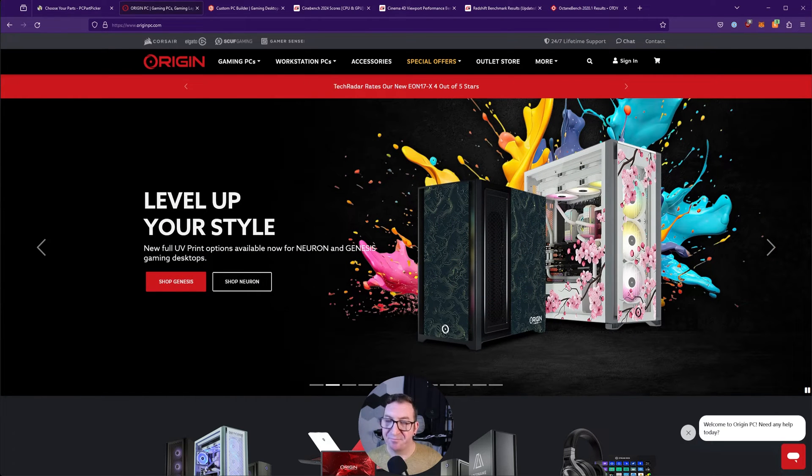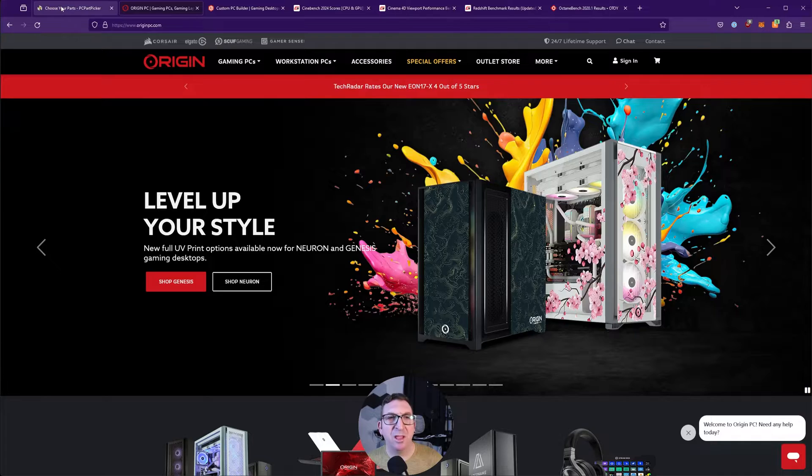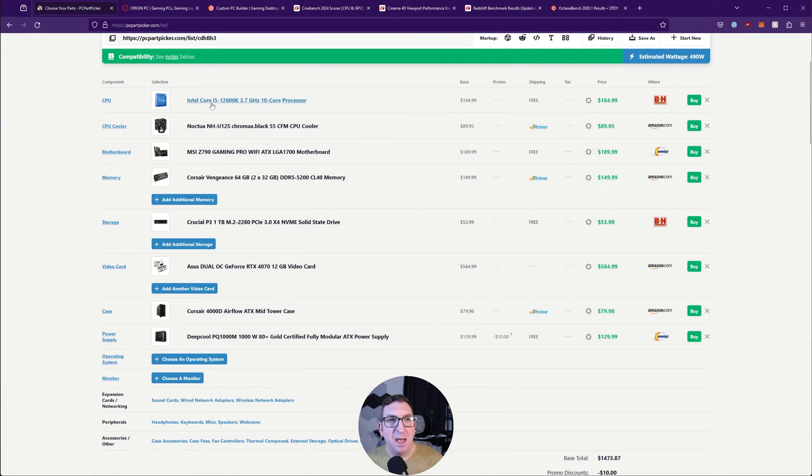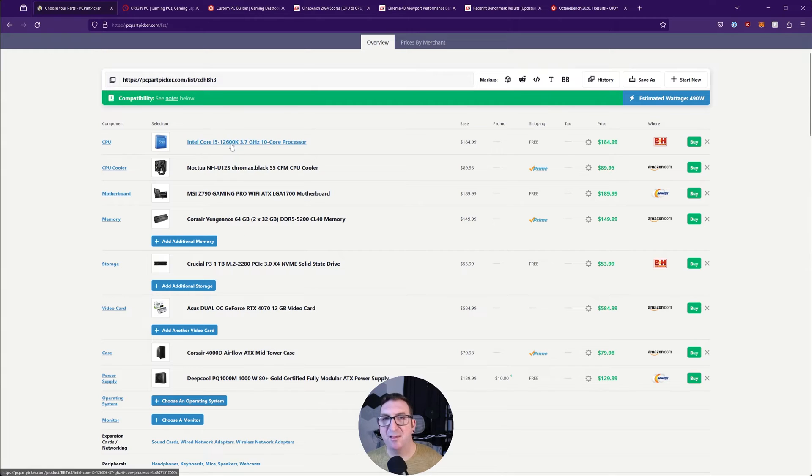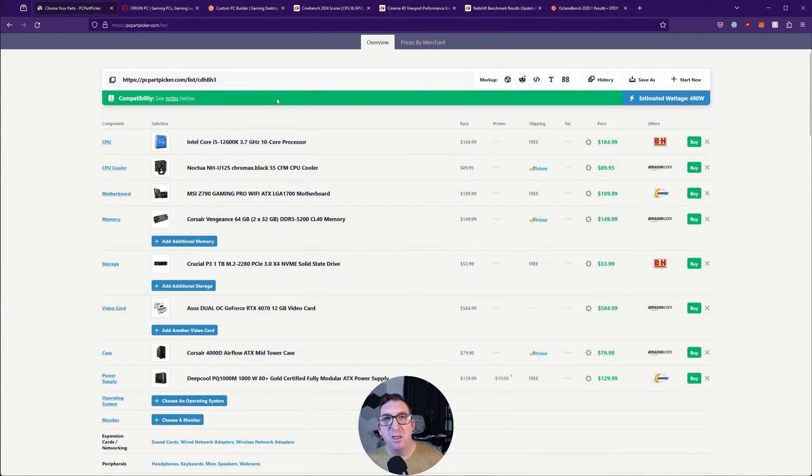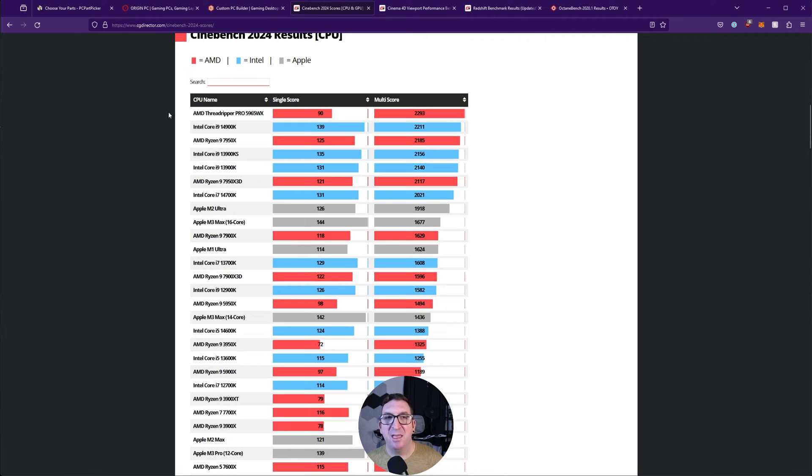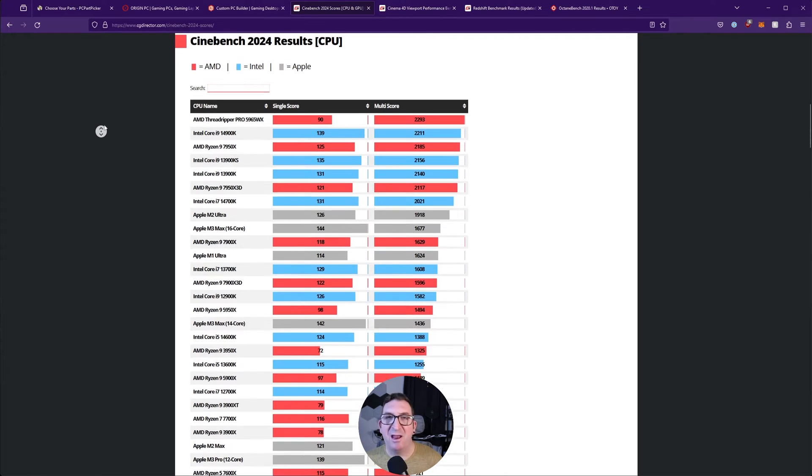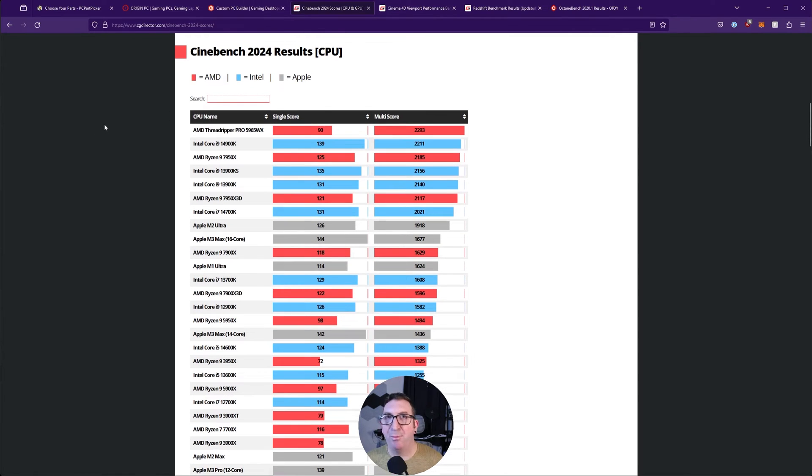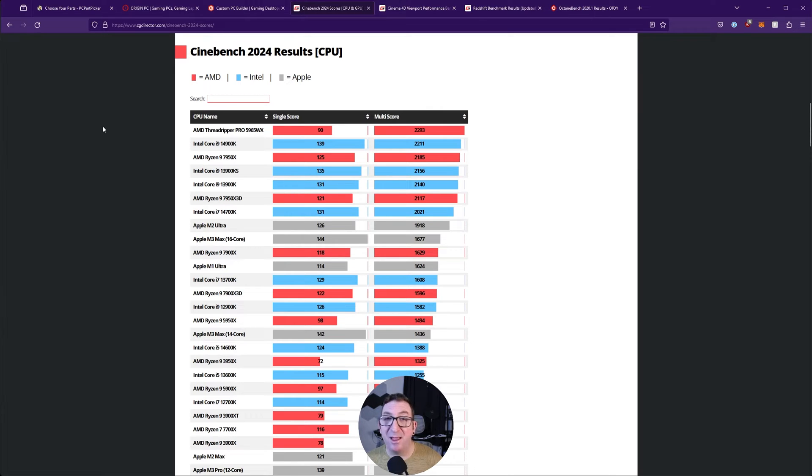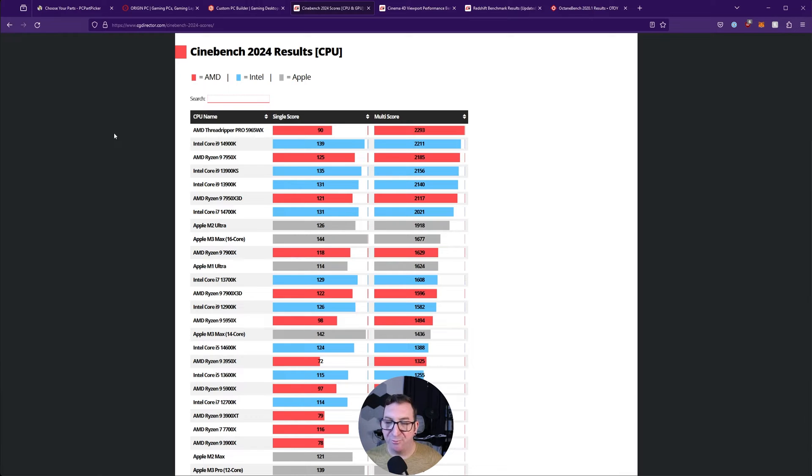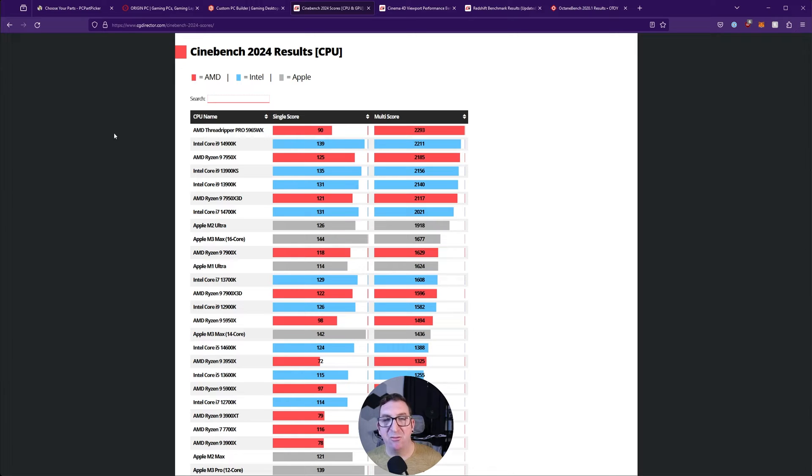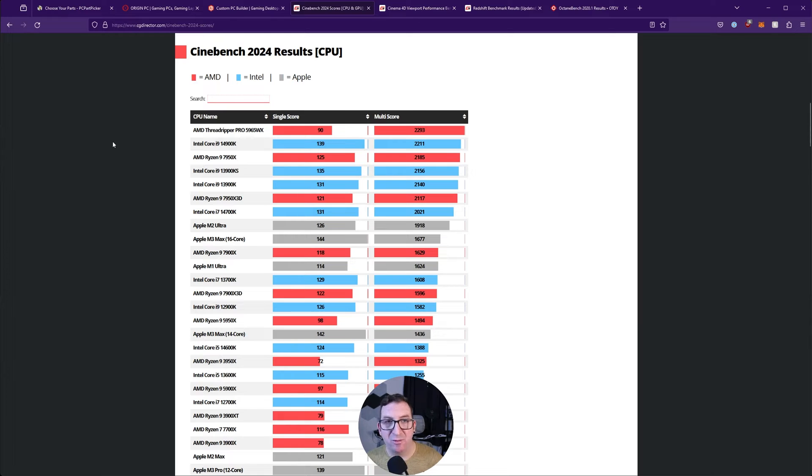For the processor I went with the Core i5-12600K, really kind of middle of the road in terms of performance. The majority of that has to do with the budget we're sticking with, right around fifteen hundred dollars. You also have to think about what you're trying to prioritize, and with this build for 3D animation and rendering, I'm putting as much performance as I can into the graphics card. That's what I'm most concerned with.